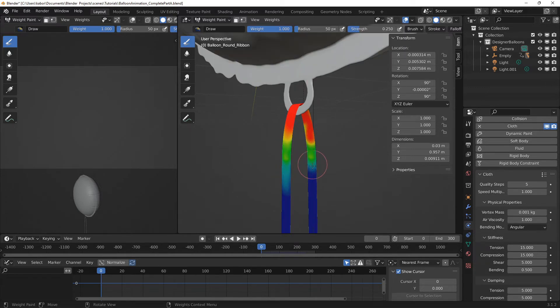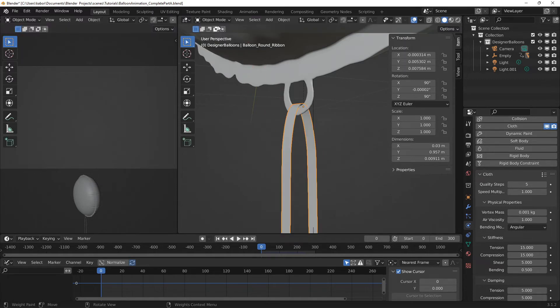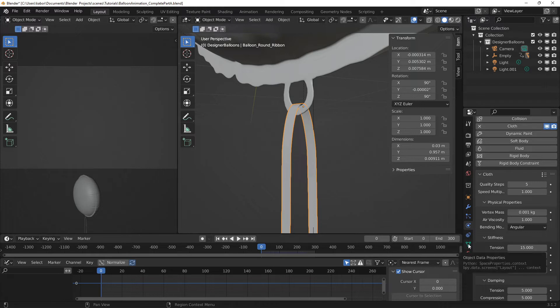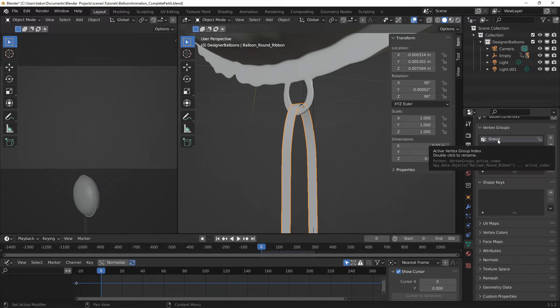Alright, I think this is cool. And let's head over to the object mode again. And if we should go to the object data properties, as you can see, we have a vertex group created for us. Let's rename this to holder.